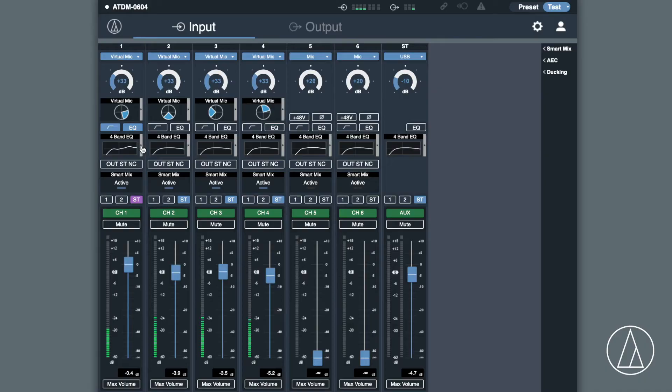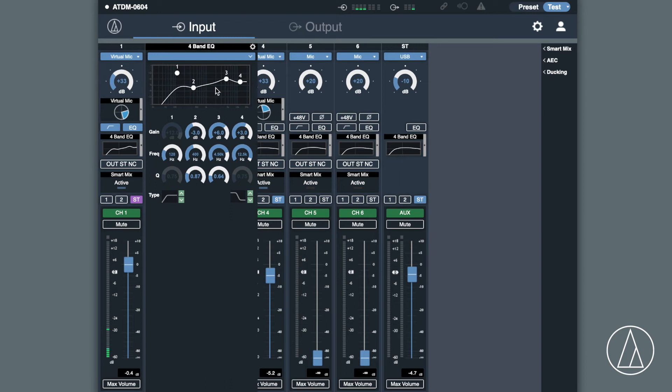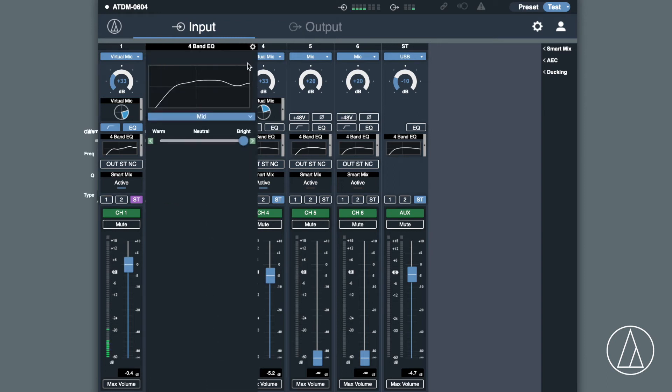Each input channel has a four band parametric EQ, which can actually be switched to a simple mode to create a more warm or a bright sound. Really simple to do.